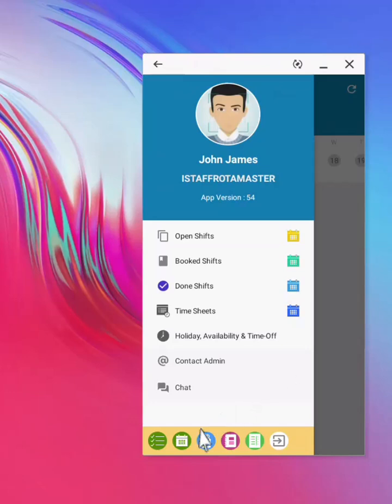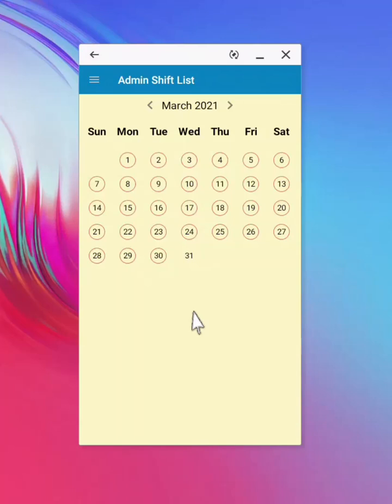Notice that there is a calendar icon that enables the manager to jump to a date. Select to open a calendar view. Similar to other screens, the red circle around a date, means that there are shifts on that date.